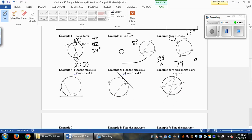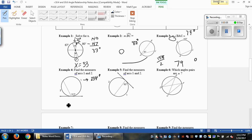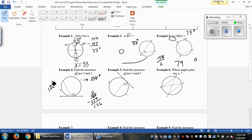Example 4, we have two angles we're looking for: arc 1 and arc 2. 117 degrees is the inscribed angle, so arc 1 equals twice that number — arc 1 equals 234 degrees. Since we know a circle is 360 degrees, we subtract 234 from 360 to get arc 2, which is 126 degrees.